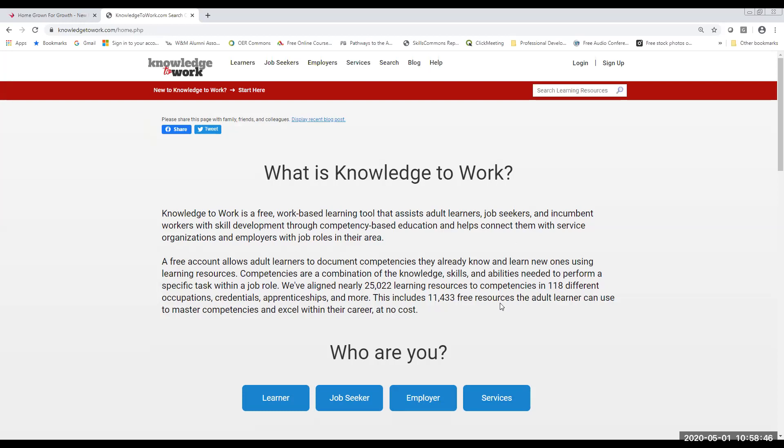So knowledge to work is not exclusively a virtual career fair platform. It also houses open educational resources that are accessible by our adults who want to gain some skills for gaps that they might have in skills for jobs that they're applying for. It also helps adults who are currently working gain some new skill sets so that they can make advancements in their career.